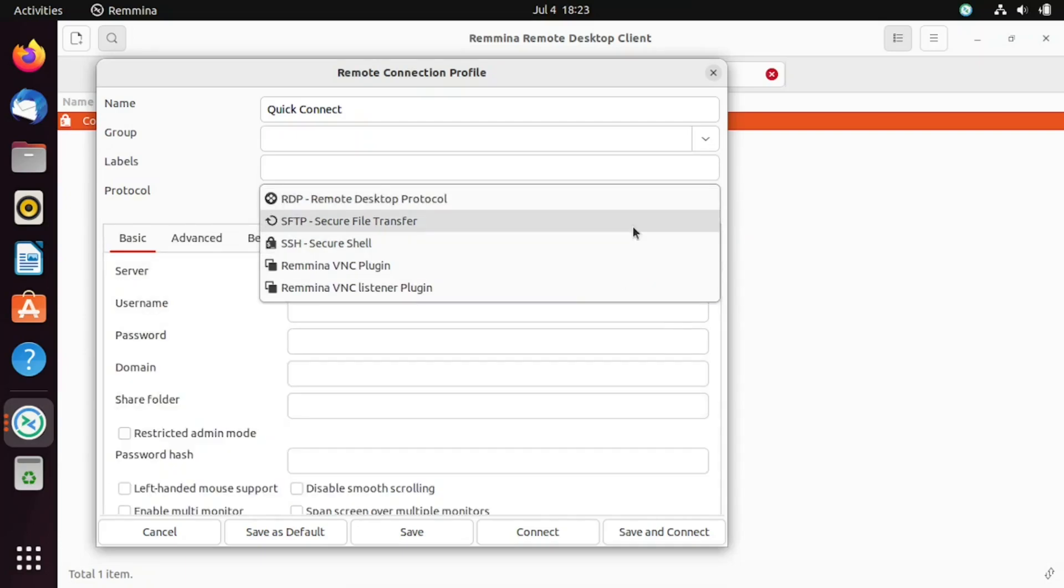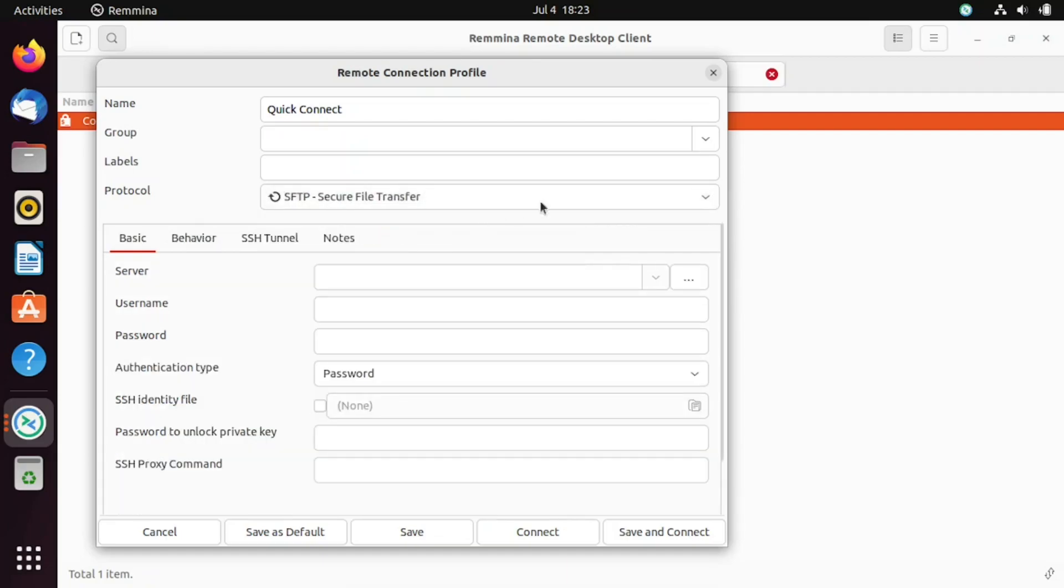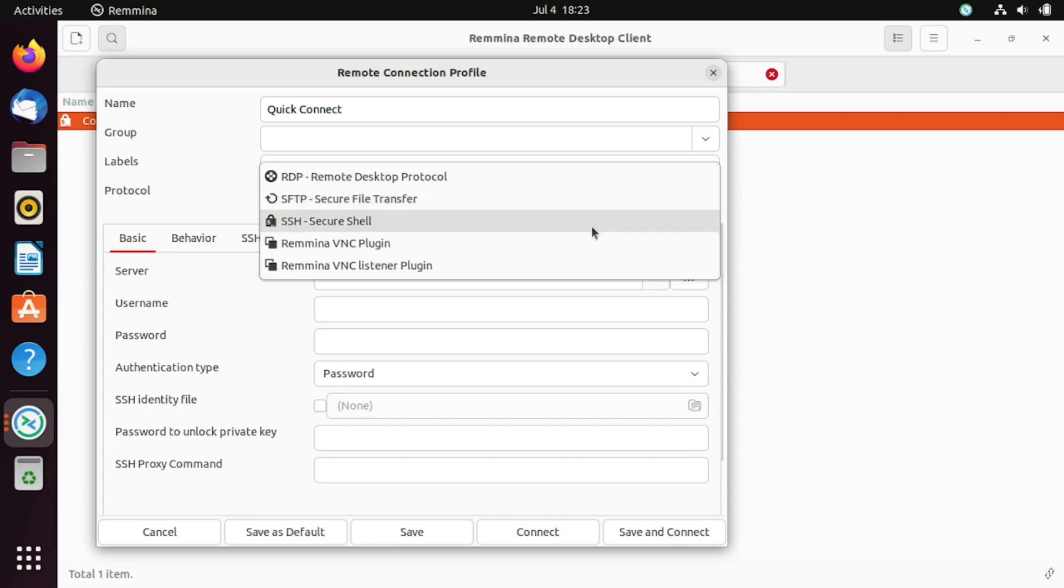You can also use VNC. VNC, Virtual Network Computing, is a graphical desktop sharing system that allows you to remotely control another computer's desktop.